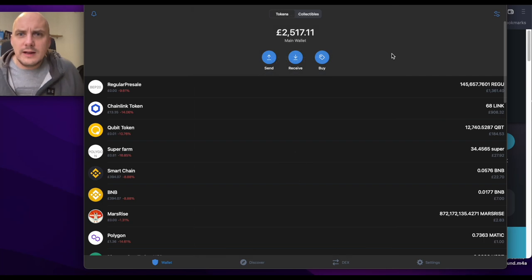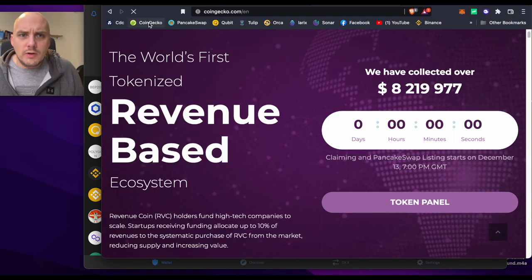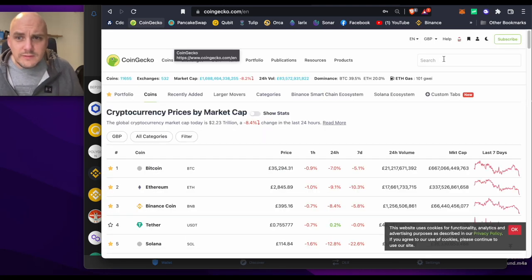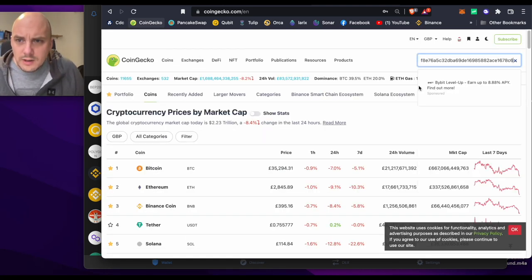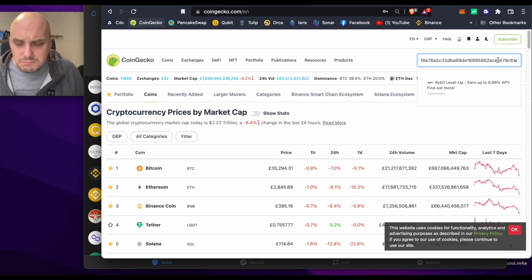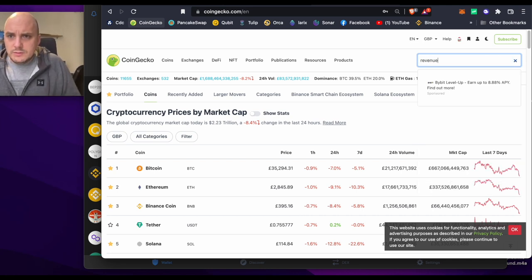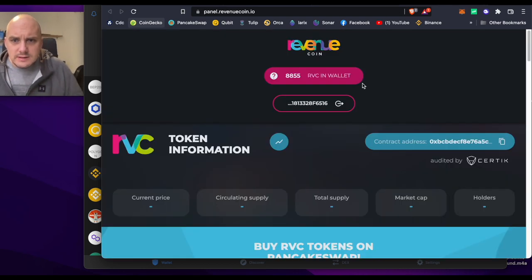I don't think they have a price at the moment. We could always have a little check on CoinGecko, see if they've got a value. So put in their contract address, does it come up with anything? Revenue coin, nothing, nothing yet.